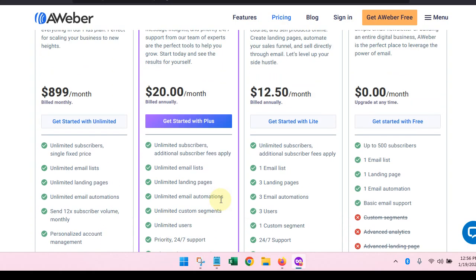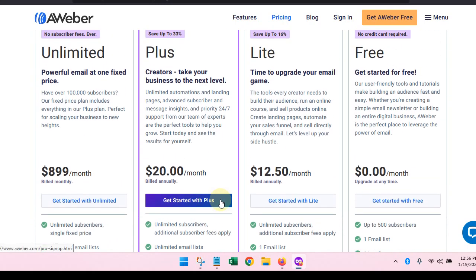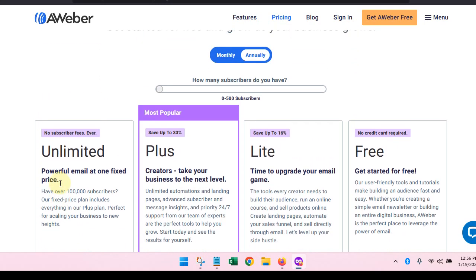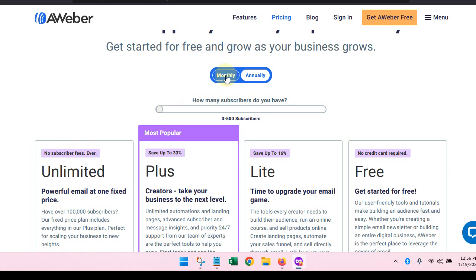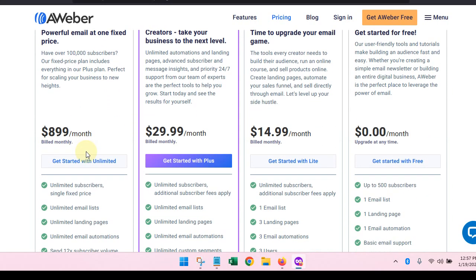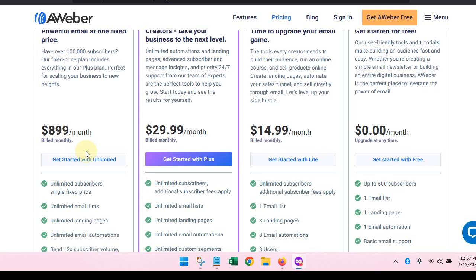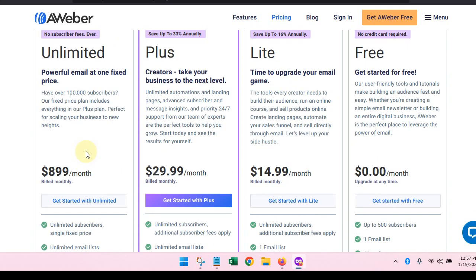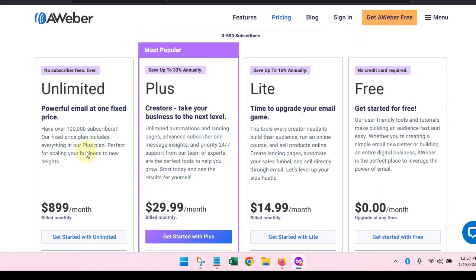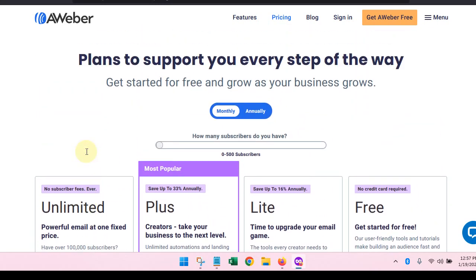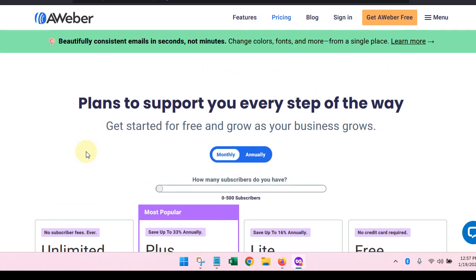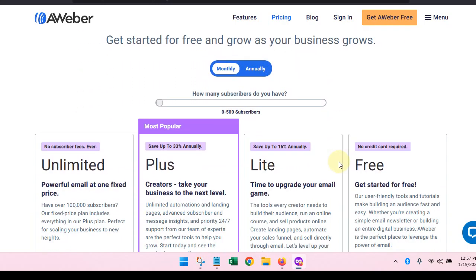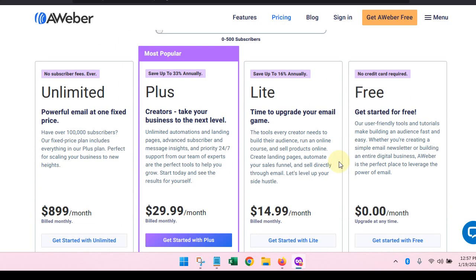We're not even going to talk about the unlimited plan because that is once your business is on and popping, like that business is going to be humming along because it's $899 a month. Most of us can't do $899 right now, so I'm not even going to cover that. If you want to come back and take a look at this, you can certainly do that. But I just wanted to walk you through the AWeber option for your landing pages.